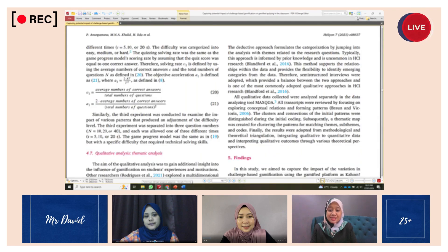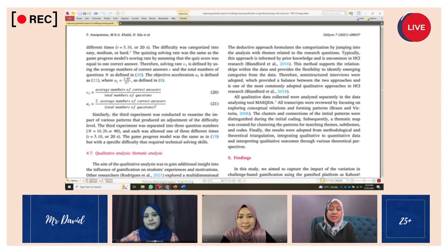For qualitative analysis using thematic analysis, all qualitative data collected were analyzed separately in the data analyzing tool MAXQDA. MAXQDA is a software program for qualitative data analysis designed for researchers in the social sciences, humanities, and other fields who need to analyze and interpret large amounts of qualitative data such as interview transcripts, field notes, and survey responses.